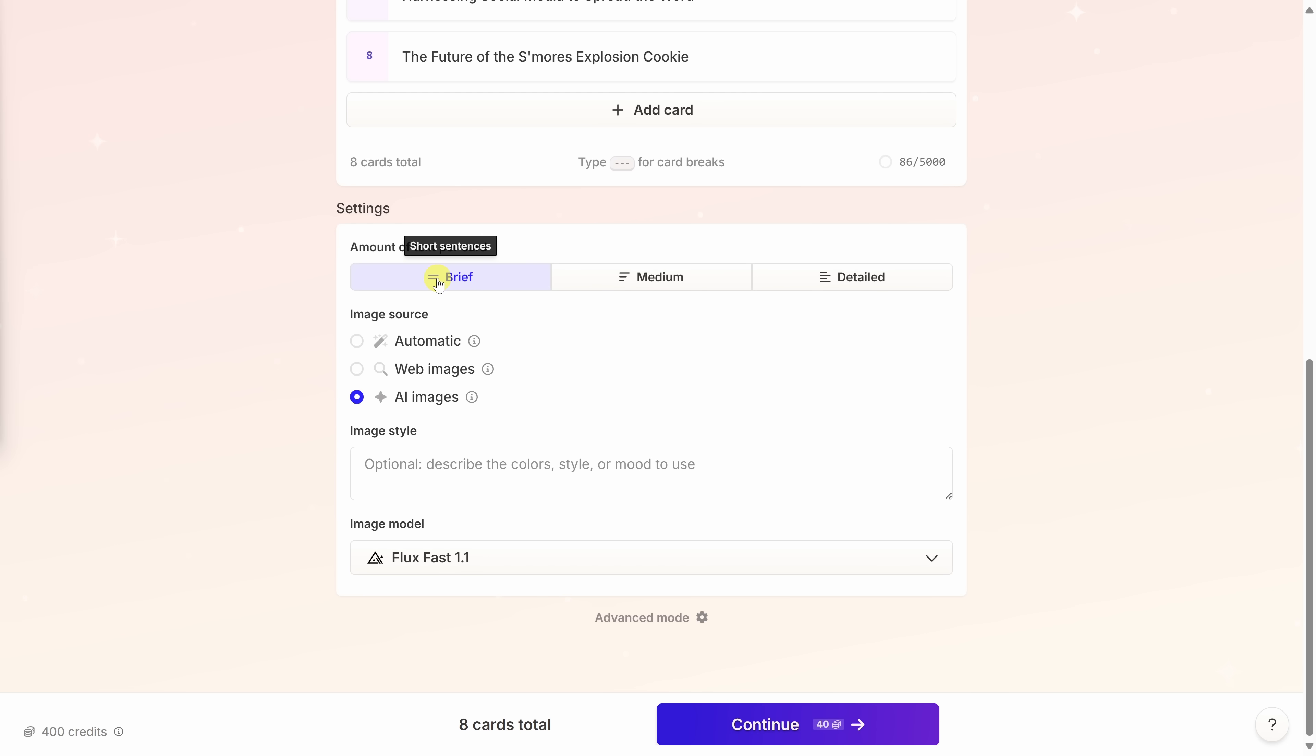Down below, you can decide where you would like to source the images from, whether from the web or you can even have AI generate your images. Given that this is a brand new cookie and I need to envision what they look like, I think AI would do a really good job on that. I'll go with this option. You can also define the image style, I'll go with the default, and then down at the bottom, we can also choose the image AI model.